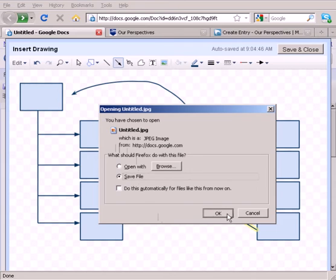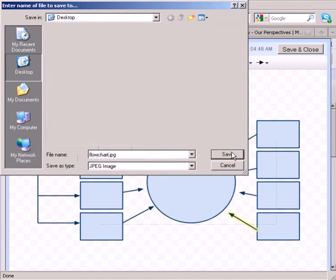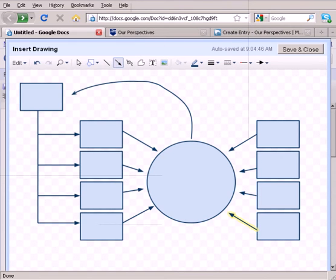I'm going to save this and I'm going to call it Flowchart. I'll save it on my desktop just so I can find it real quickly. And we'll just save it as a JPEG. Okay, that's been saved there, so I'm all set.